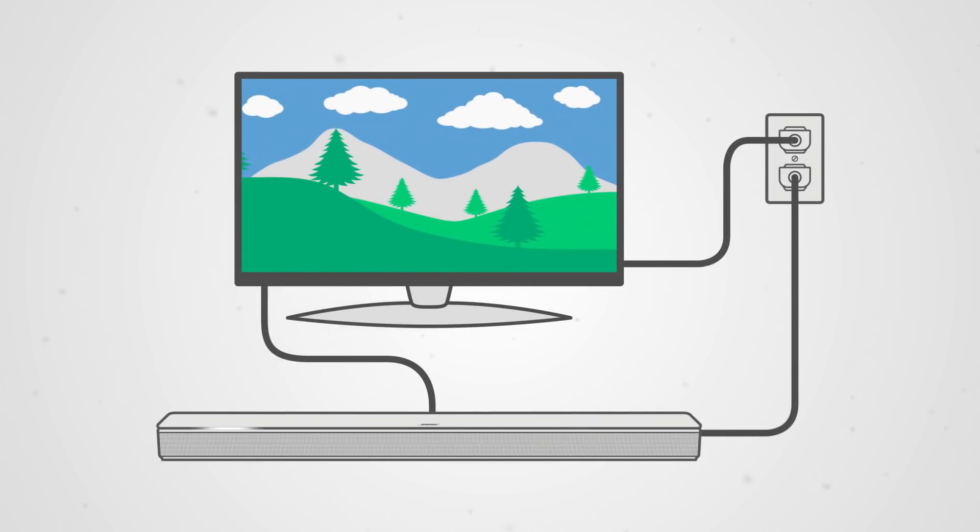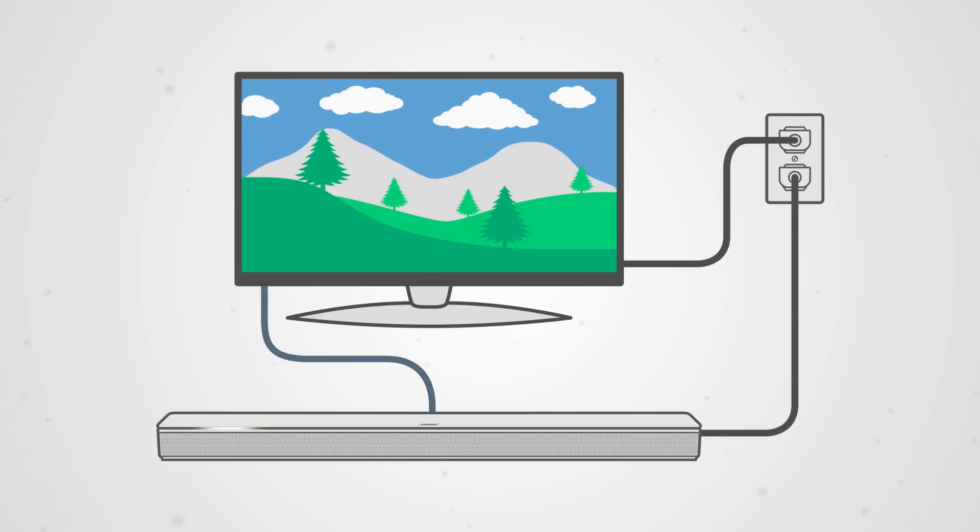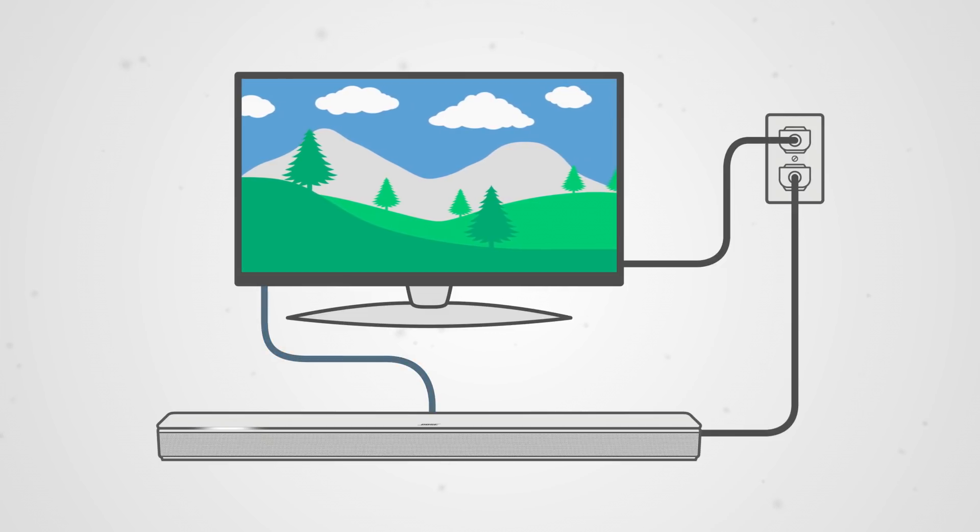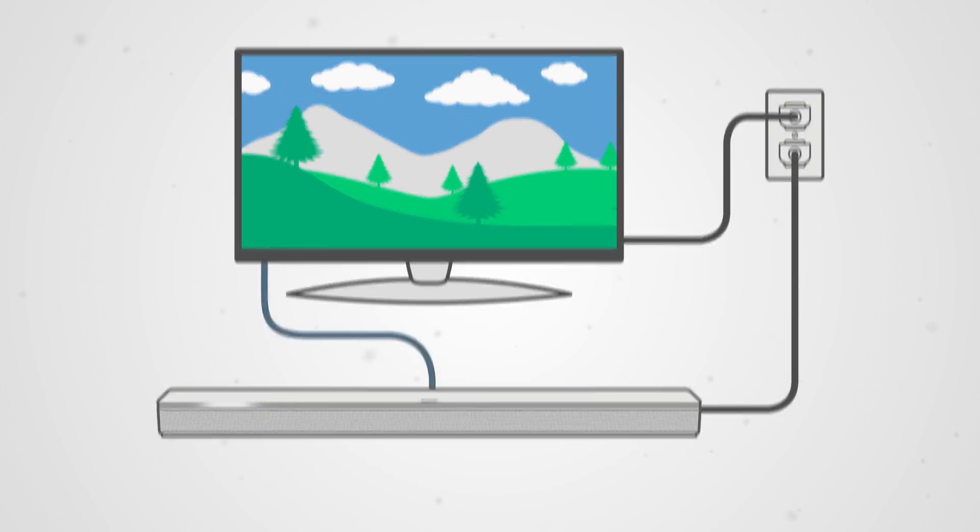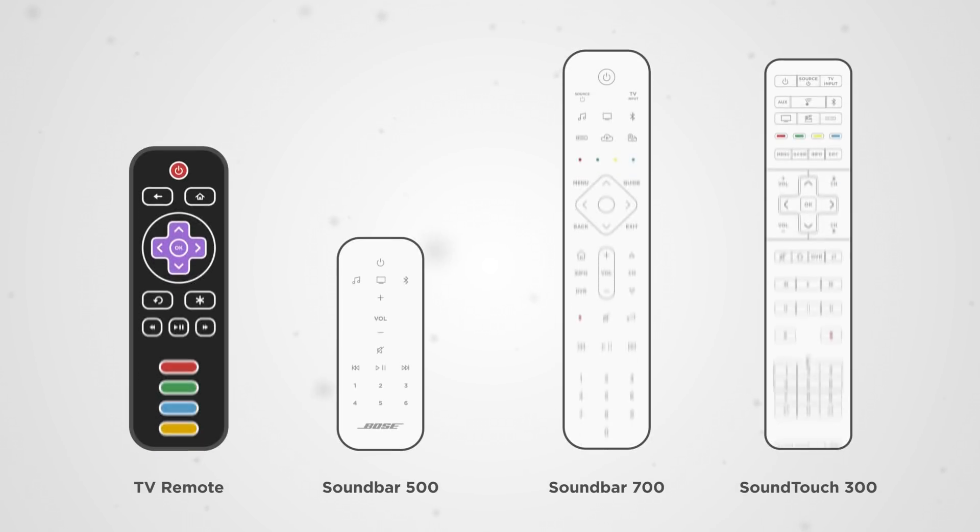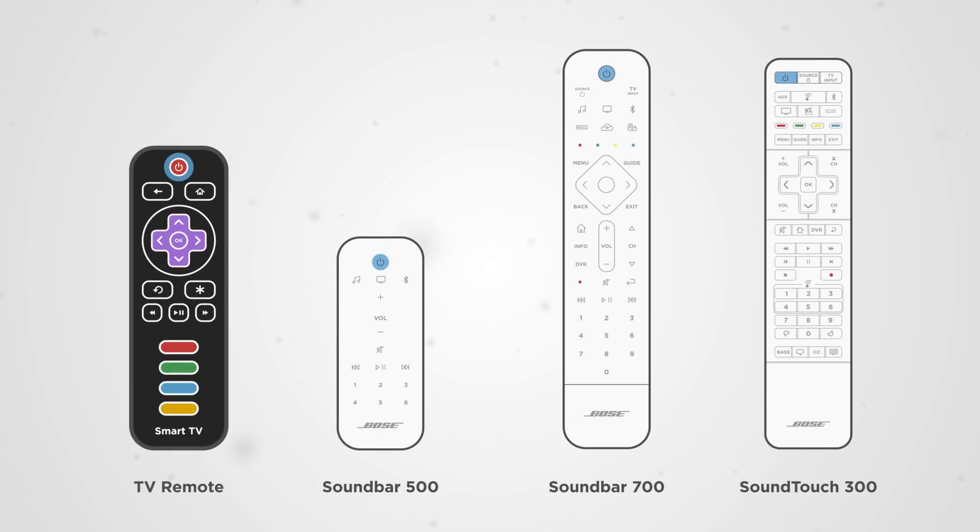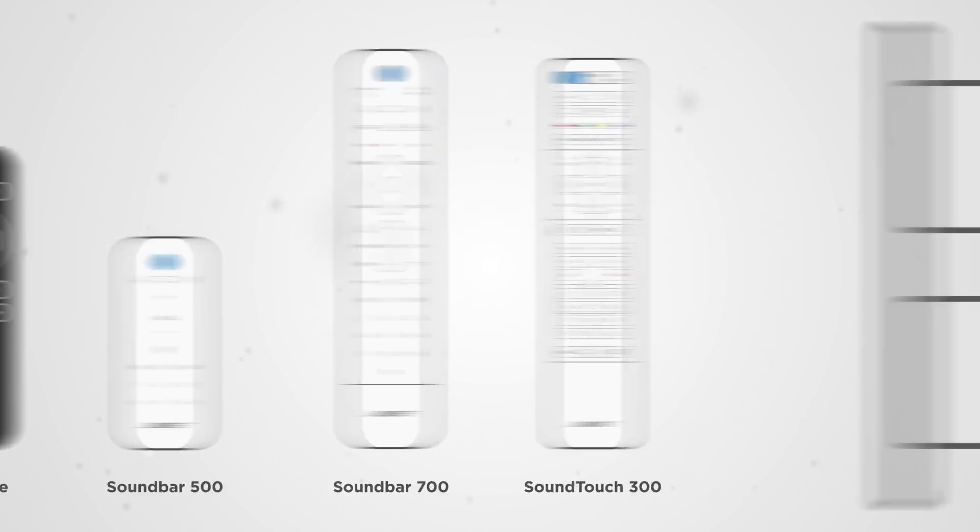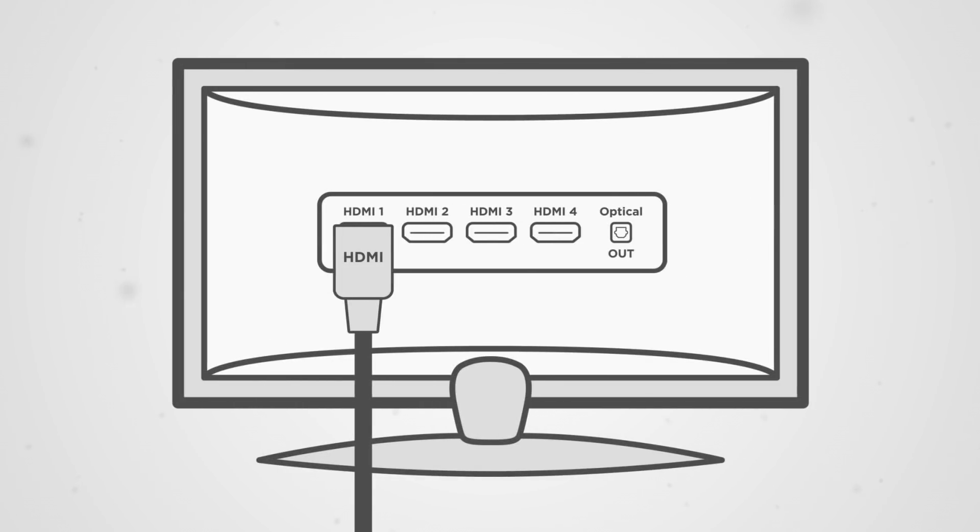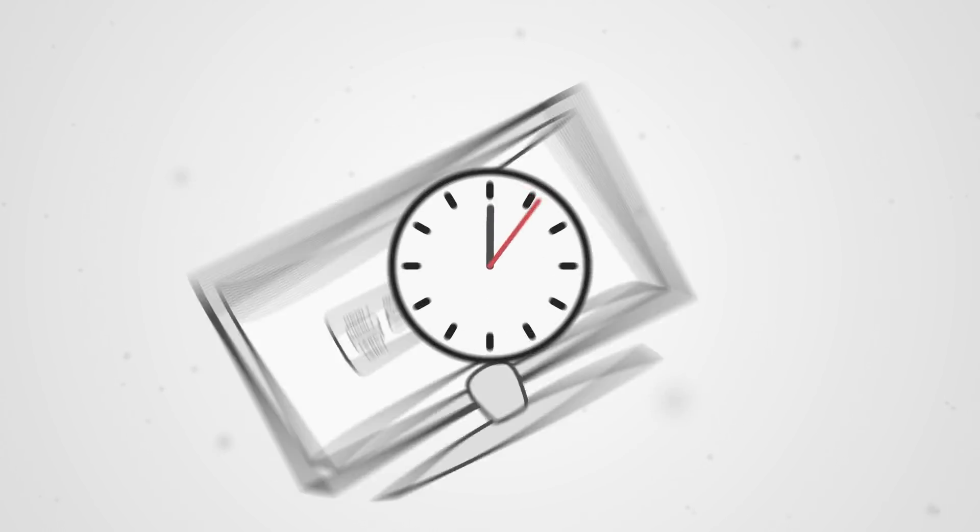Next, we'll need to re-establish the communication between the TV and the soundbar. Power down the TV and soundbar, and then unplug the power cords. Now disconnect the HDMI cable from the TV and wait for one minute.